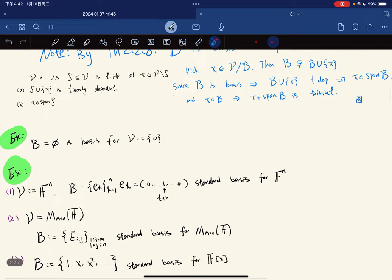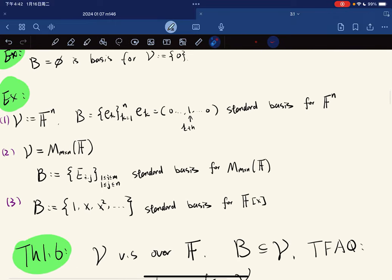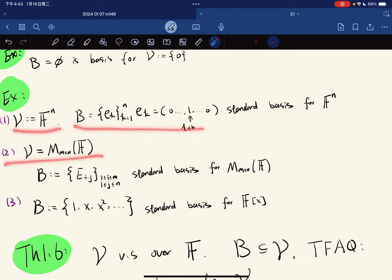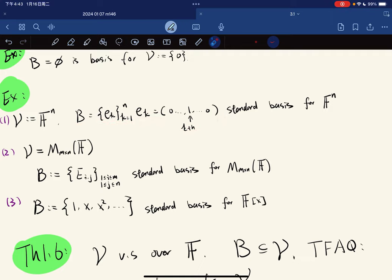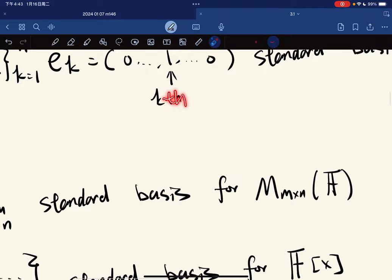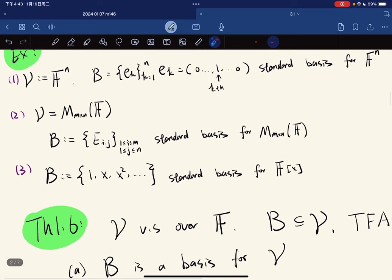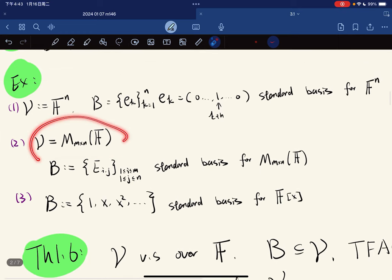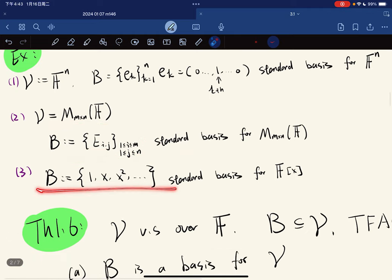So for example, this is the basis for the trivial space. And more examples: B equals {e_1, ..., e_k}, where e_k is the k-th coordinate vector, is the standard basis for F^n. And for any M times N matrix space, we define each of those to be the standard basis. And this is the standard basis for F[x].